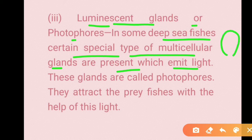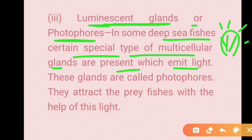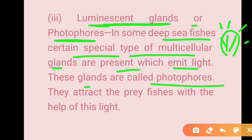Deep sea fishes live where sunlight cannot penetrate, so they produce their own light using luminescent glands called photophores. These glands also function to attract prey — as seen in the anglerfish depicted in Finding Nemo. If you want to learn more, there is a bioluminescence playlist uploaded for reference.